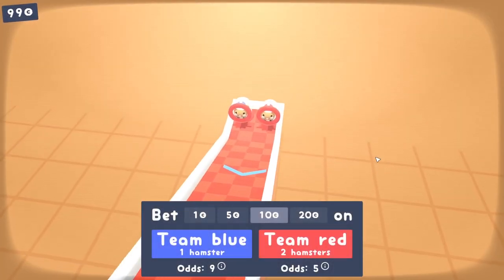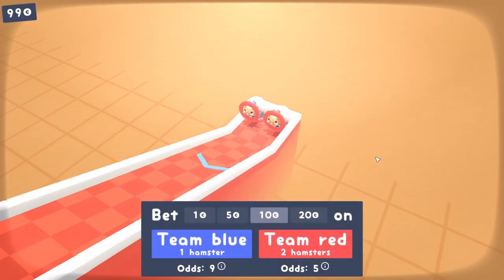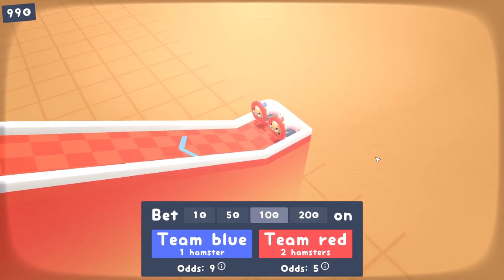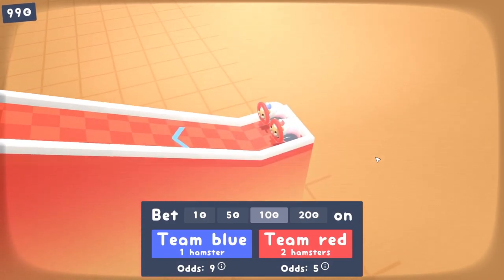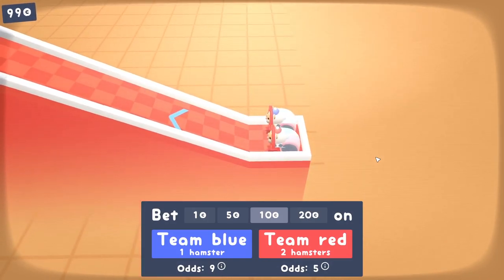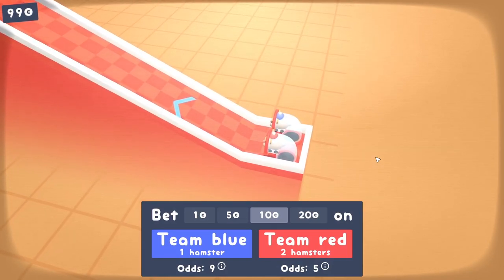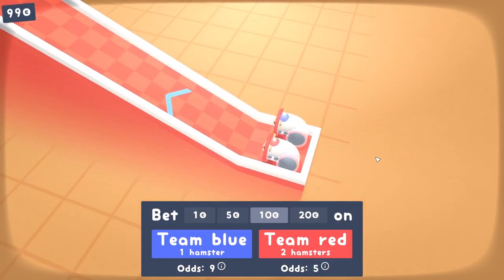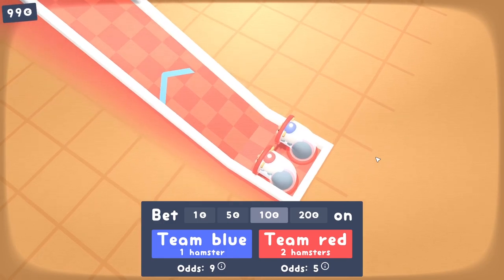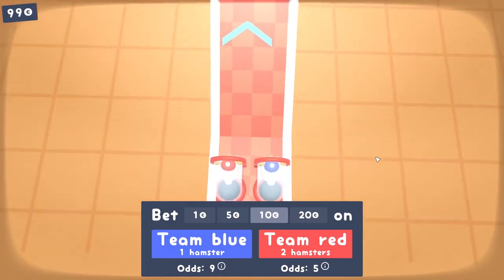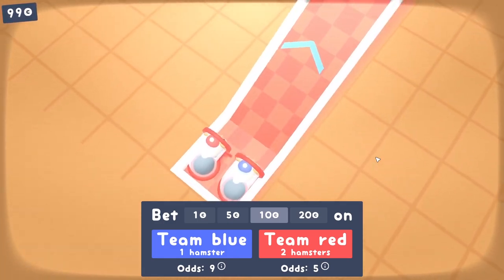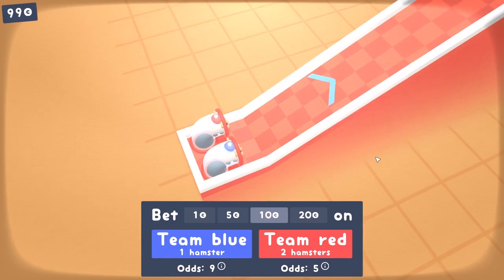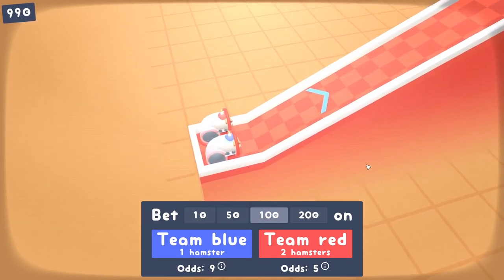You'll enjoy this one the most if you treat this mainly as a building sandbox to experiment with. You do have money here, but that's just used to unlock new course parts. Building courses doesn't actually cost anything. You make money by betting money on which one of the two teams of hamsters will win, although be aware that the course design itself has no bearing on which team will win. You influence the race by nudging the hamsters with your mouse.